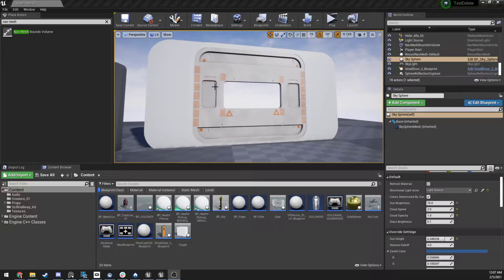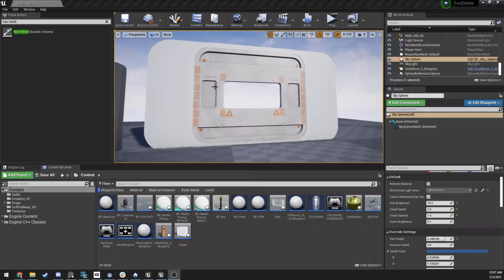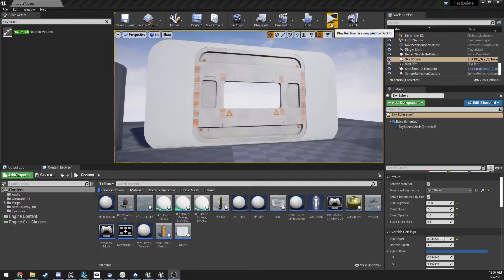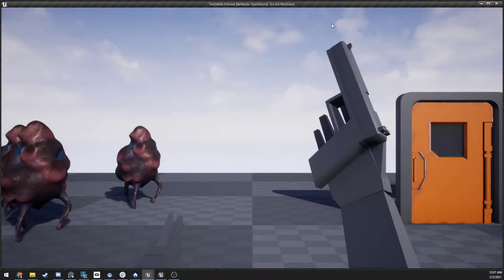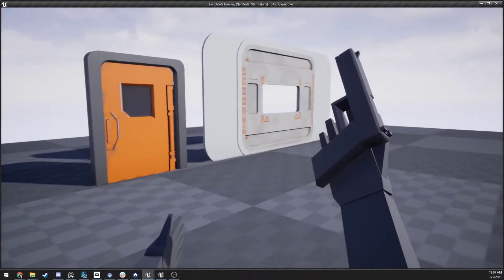Hey there everybody. If you've ever wanted to know how to open a door by pressing the E key or any other key on your keyboard once you're in range, I'm going to show you how to do that right now.